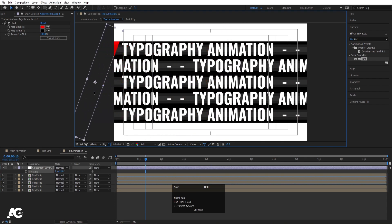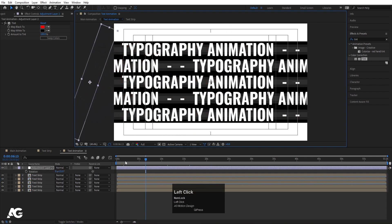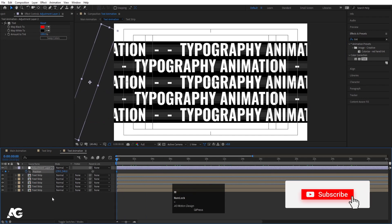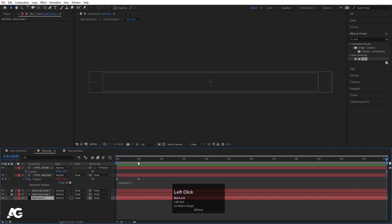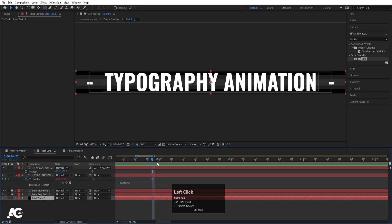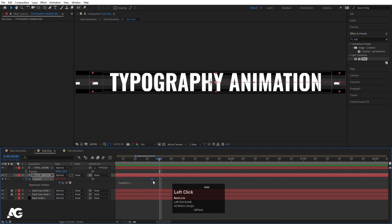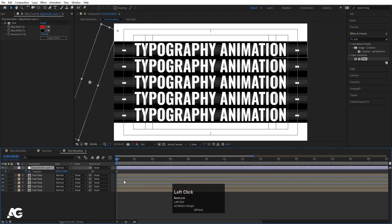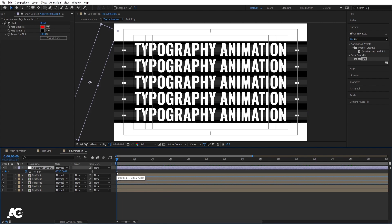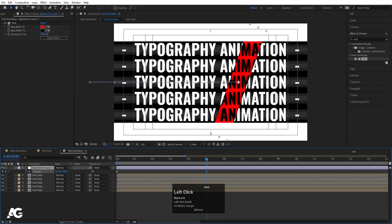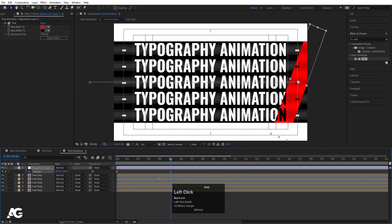Press V and move the layer into position. Go to the start, press P for position and create a keyframe. Now go to 5 seconds and move the layer across. So 5 seconds is our looping point.